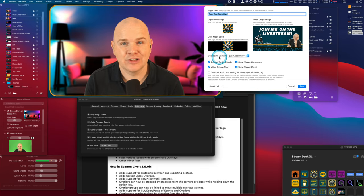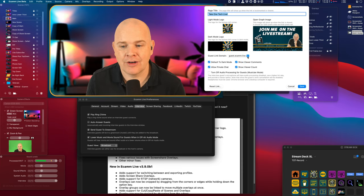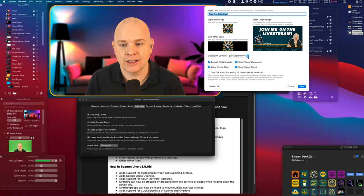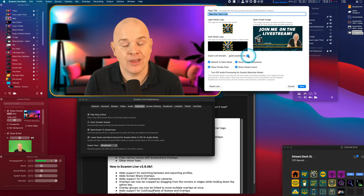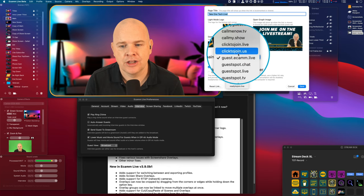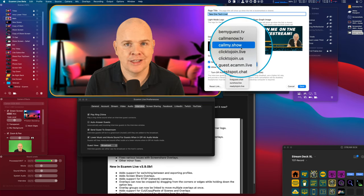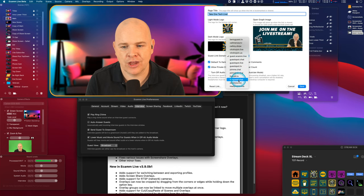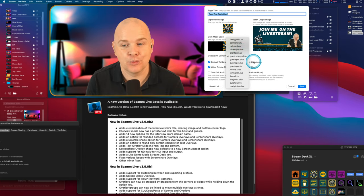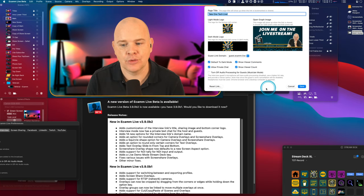The next thing is the actual guest link domain. Previously it was just guest.ecamm.live slash your code. A lot of people — me included — would use a custom domain and remap it, so I had take1tech.live/join redirecting to that link. Well, if you don't have a domain or don't want to go through that hassle, they now give you an option of different domains to use. They all work — Ecamm just handles all the redirection. You've got choices like clicktojoin.us, clicktojoin.live, callmy.show, callmenow.tv and so on — 14 different options in total. You can just select the one that appears when you copy the link.